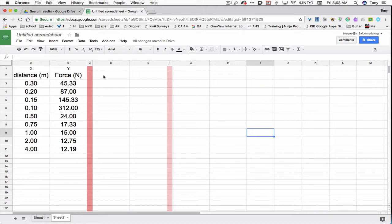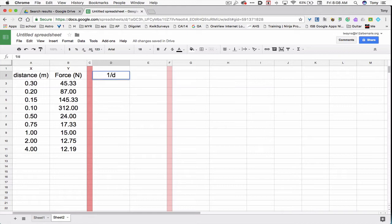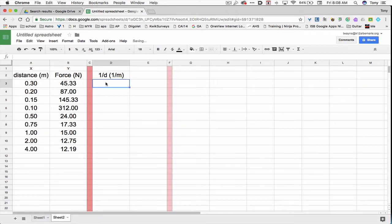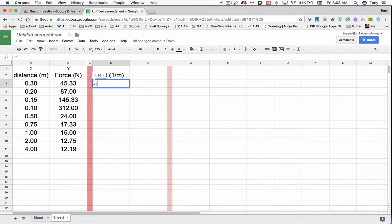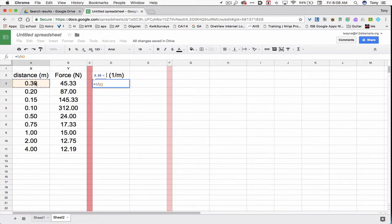So let's take a look at one over the distance. I'm going to click on cell D2, and I'm going to type one divided by D, parentheses, one over M, because that would be the units. In the cell beneath that, which would be D3, I'll type equals one divided by, and then I'll choose the distance, .30, which is cell A3. I'll hit return.